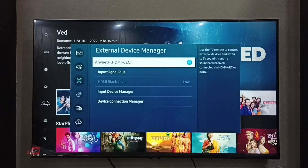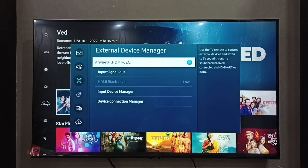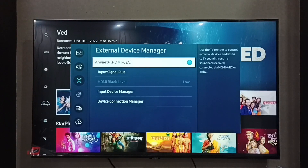Done. So now I have enabled HDMI CEC. This is how we can easily enable HDMI CEC.